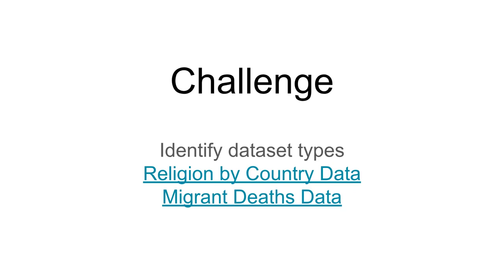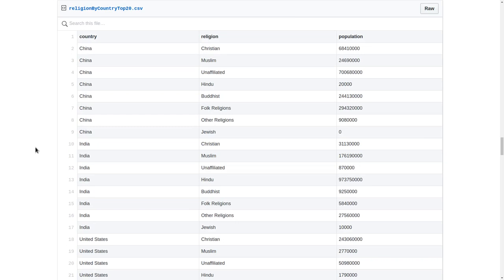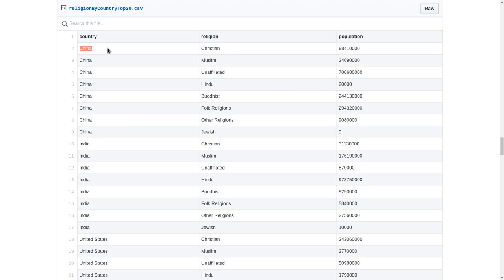Let's try to identify the dataset types for the datasets we've looked at already – the religion by country data and the migrant deaths data. This dataset contains population for each combination of country and religion. You could consider this an aggregation – it's the sum total of all people in a whole category of religions and spatial areas. So I would consider this multidimensional data, a data cube aggregated over country and religion, where the type of aggregation is summation.